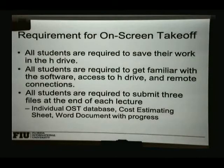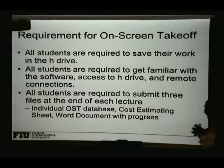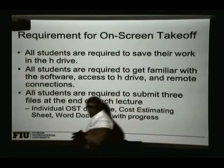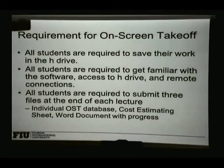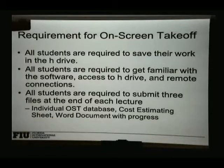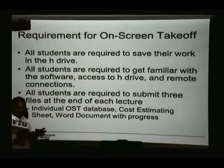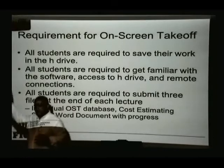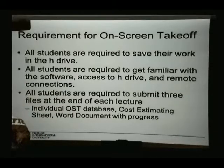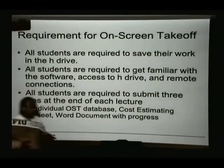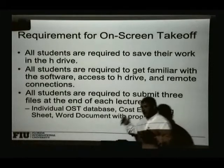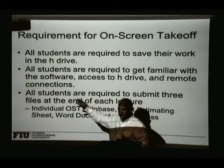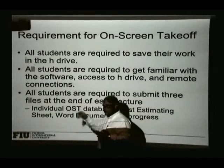You don't have to spend additional money printing out the drawings. The software we have is specialized and works with a license. As long as you're a student taking this course, you will have access to it. The software is on the engineering center server down in Miami, and we use a software called Citrix to log into that server and use it.